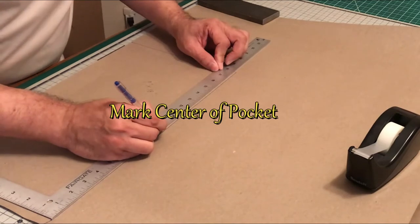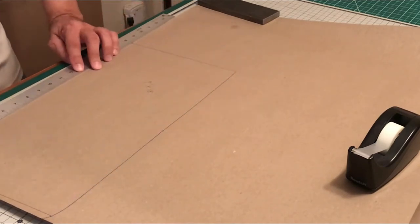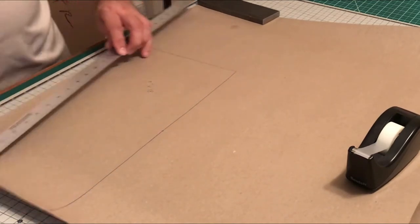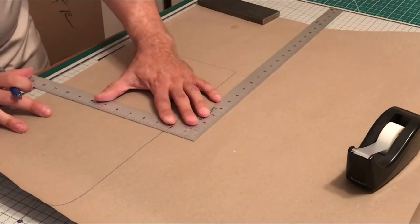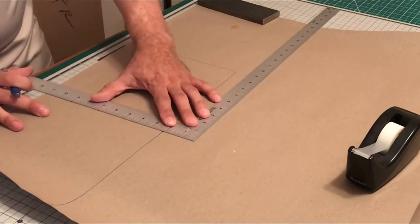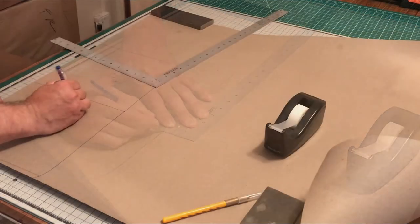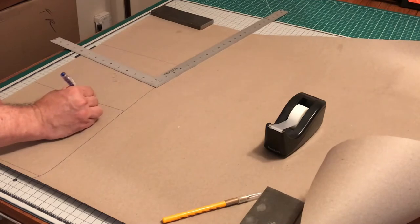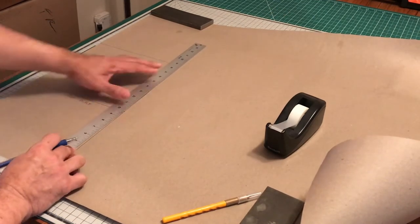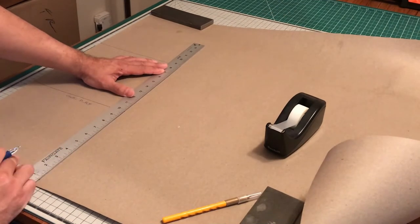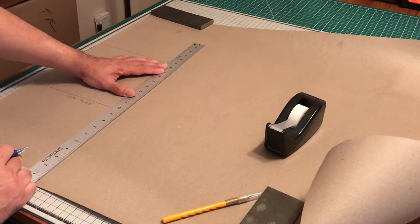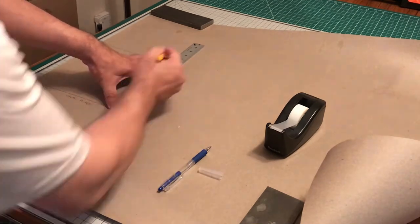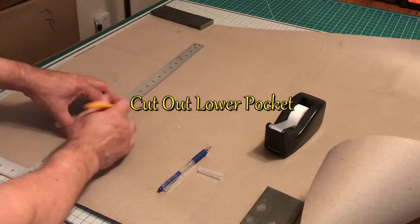Next we're going to find our center point and just connect the line. Later when we construct the pocket, we'll be sewn on that line to form two pouch pockets. Now we're going to cut out the lower pocket.